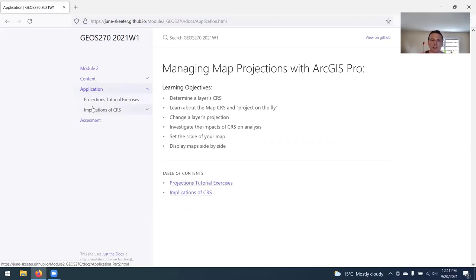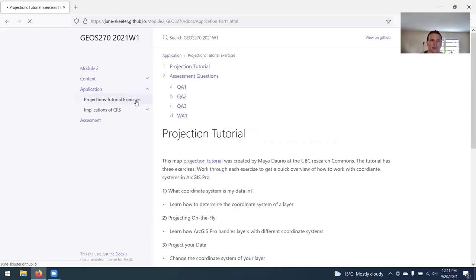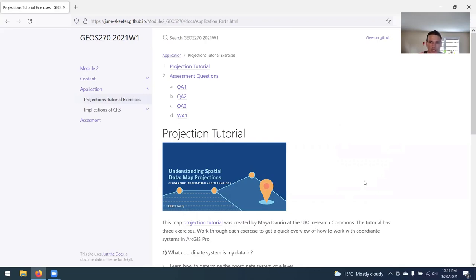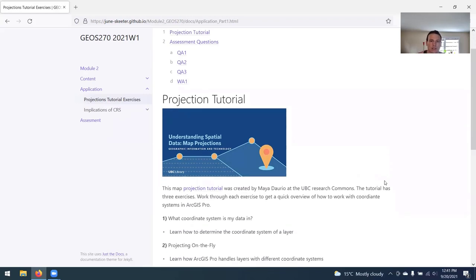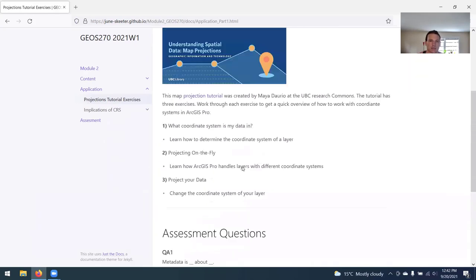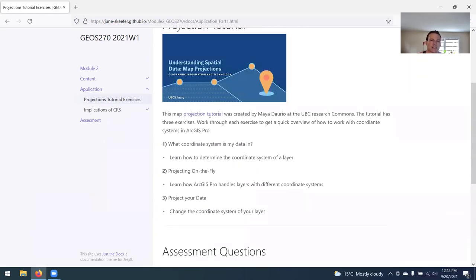We've got two parts to this lab. The first part is a map projection tutorial that was put together by one of my friends and coworkers at the library, Maya Dario. This tutorial has three exercises. You're going to work through each of the exercises to get a quick overview of how to work with coordinate systems in ArcGIS Pro. What coordinate system is my data in, then a little bit on project on the fly, and then learn how to project your data. Then there's a couple of questions pertaining to the tutorial.